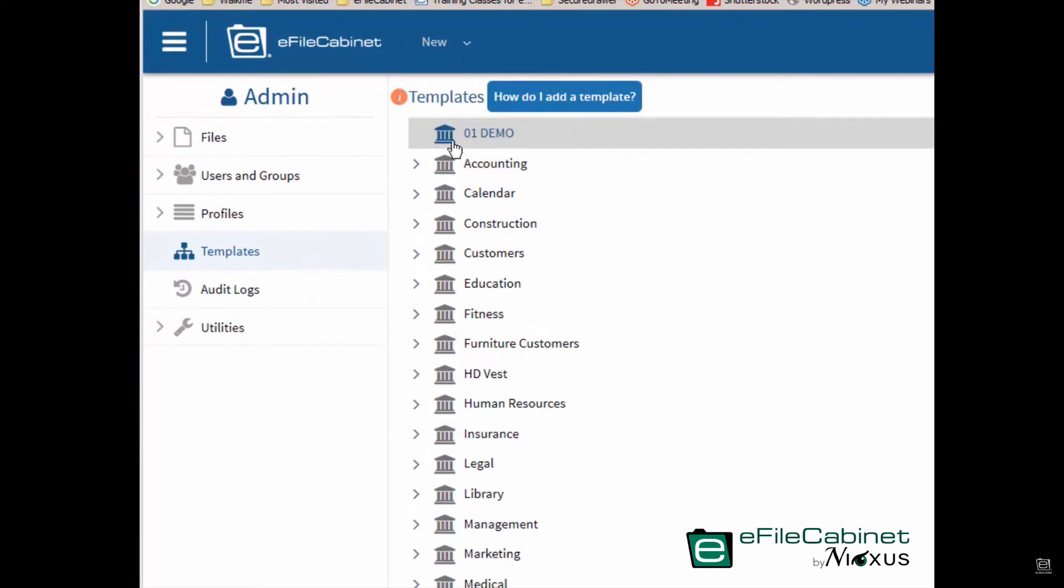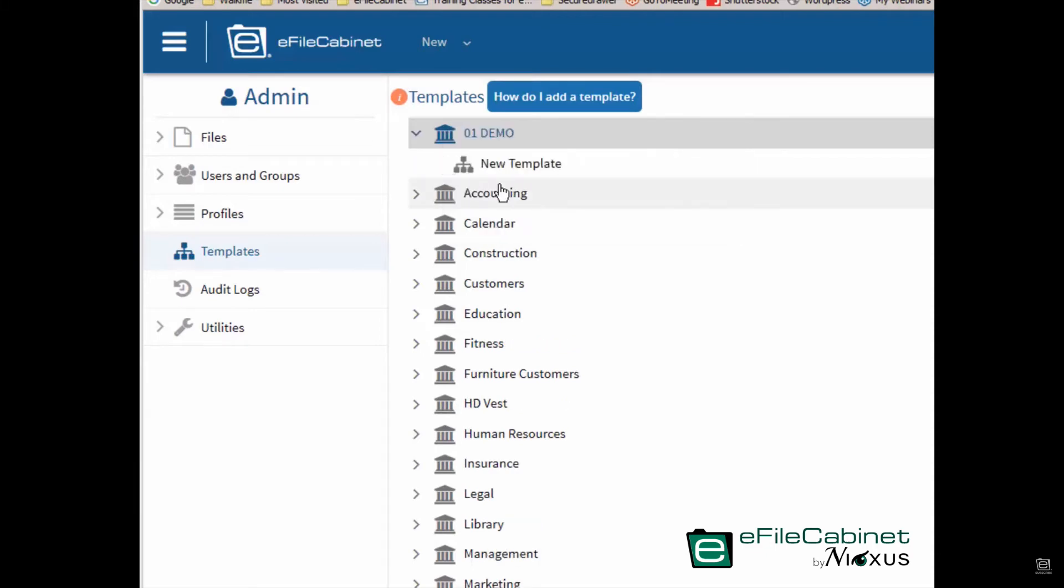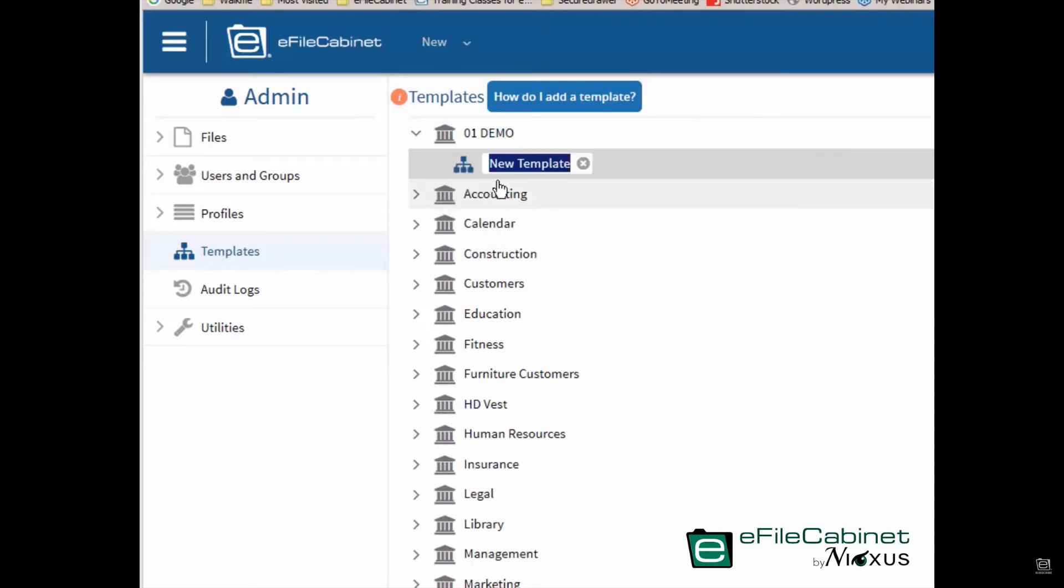Or I can right click, and I'll do that from now on because it's right at my fingertips. I love the right click functionality. New template. So now I have a new template. I can name that template whatever I want. I'm just going to name it a demo template, hit the enter key.